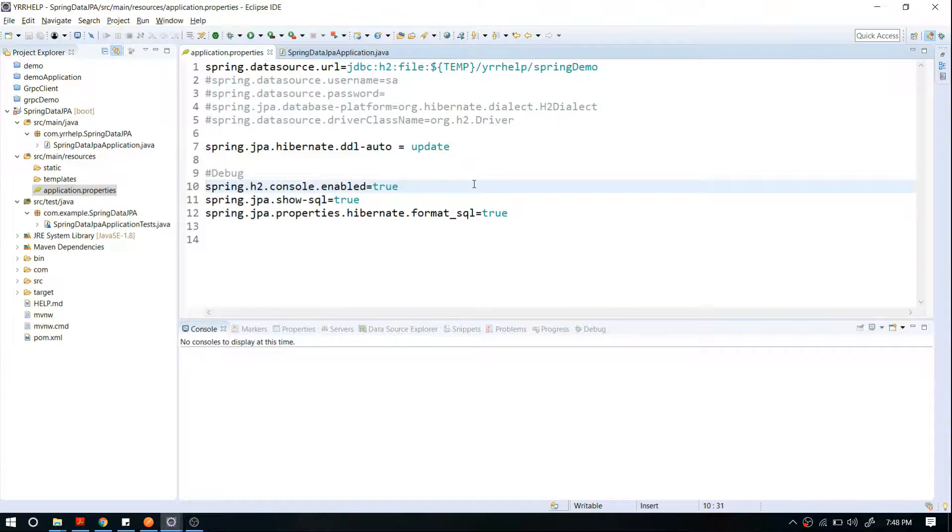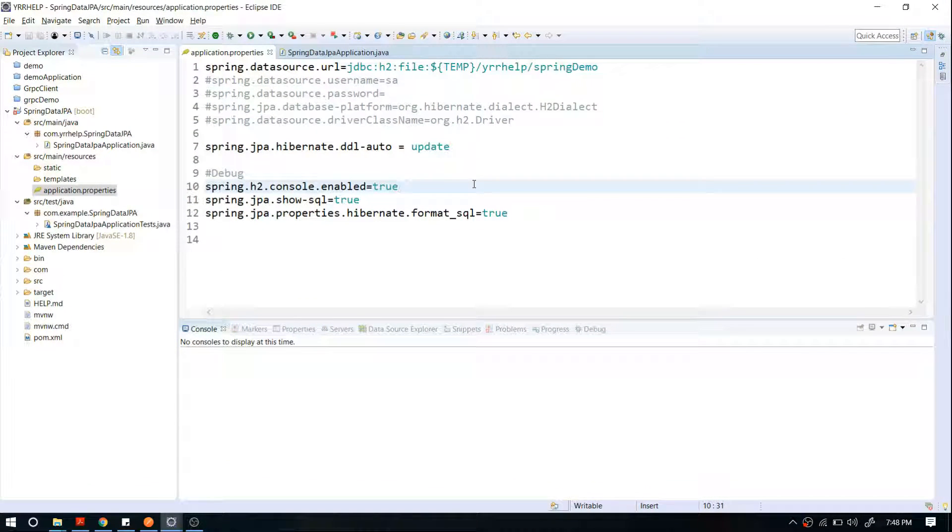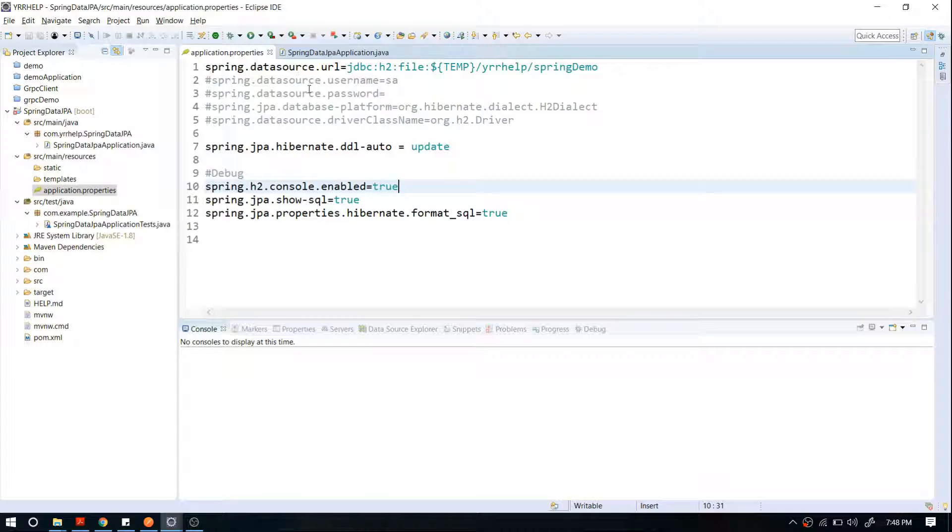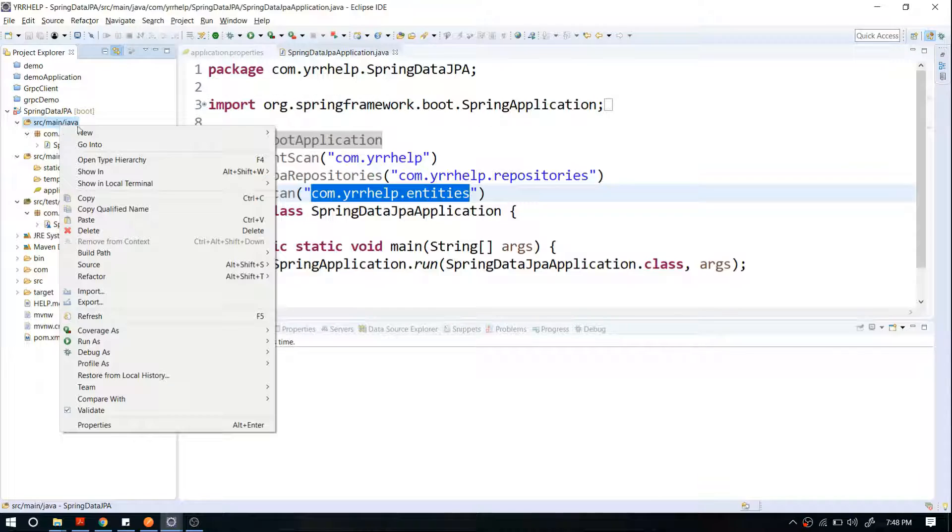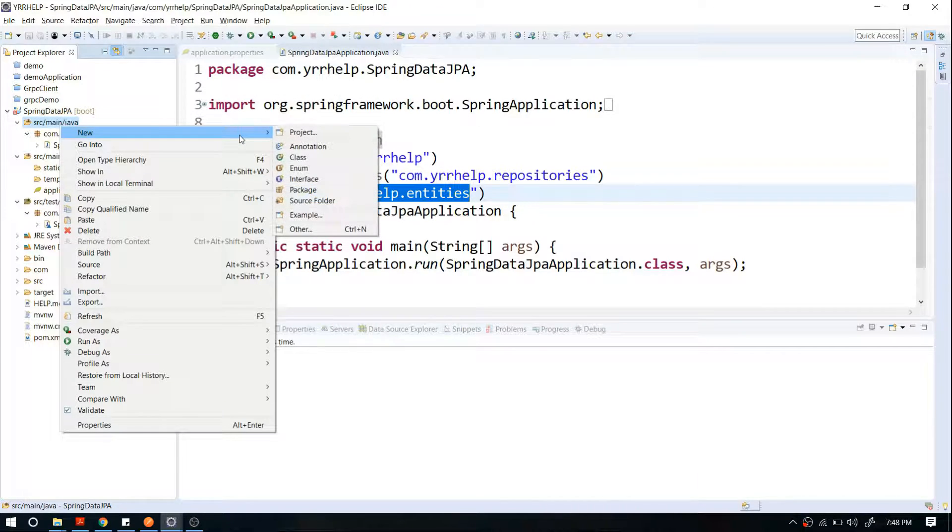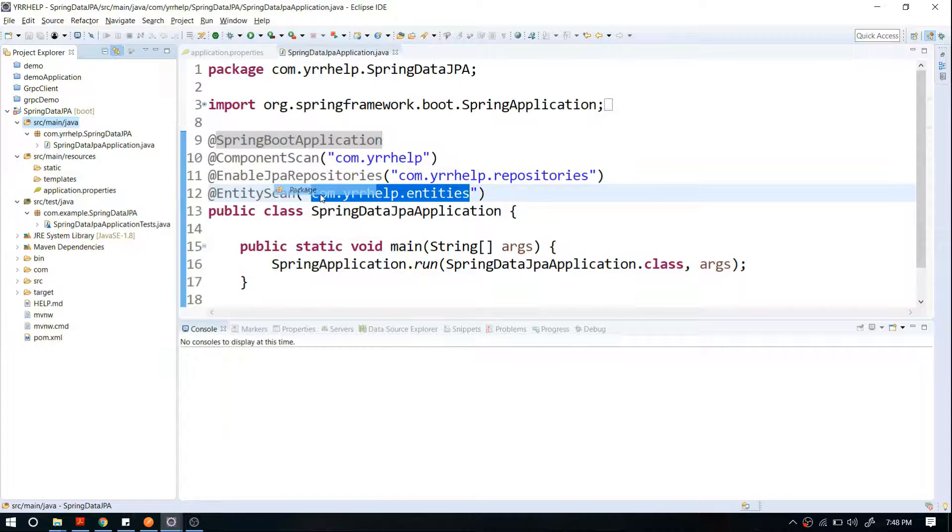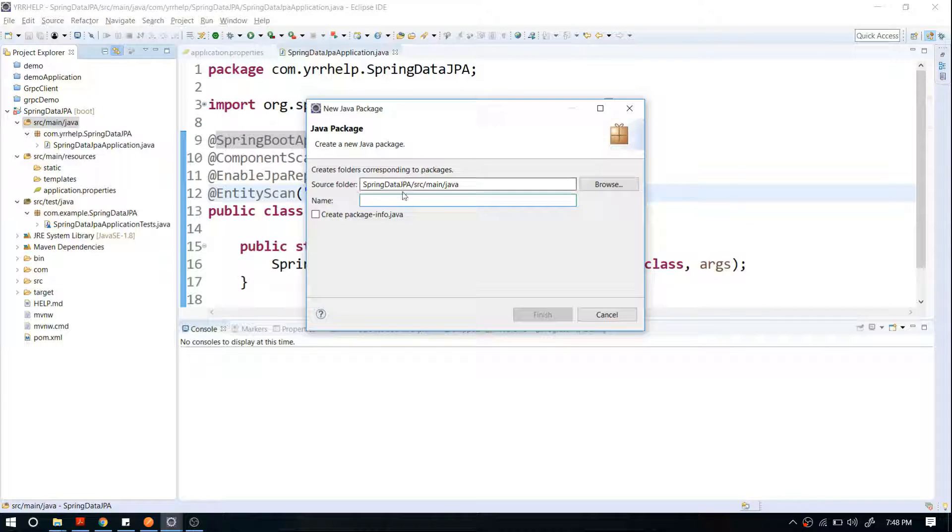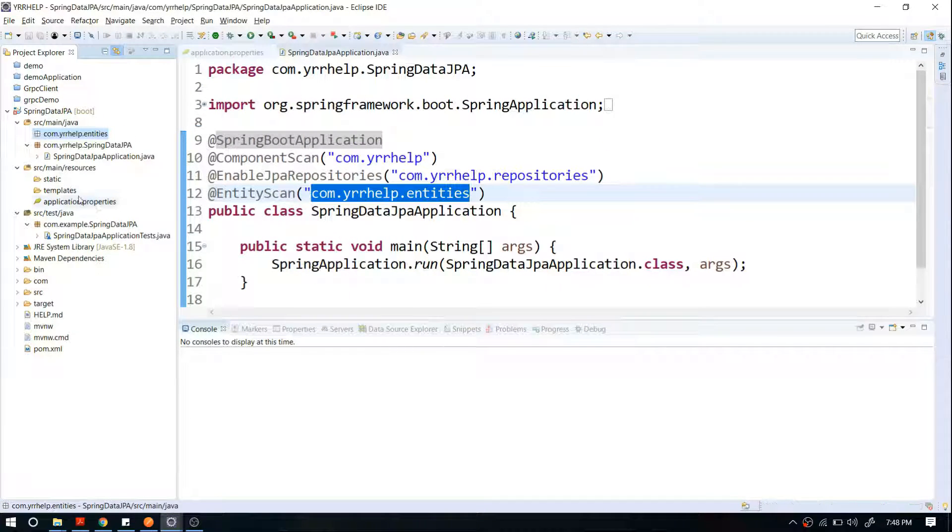Already in my previous video I showed you how to configure the database. Now we're going to dive into the actual coding. The first step is to create our entities, so I'm going to create a separate package for entities. I'll make sure that the package we're creating is enabled for entity scan.